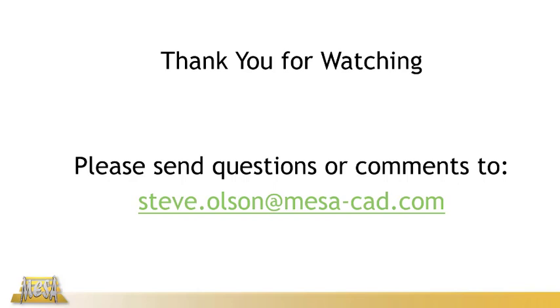I want to thank you for taking time to watch this video. If you have any questions, please feel free to email me and I hope to be back really soon with more helpful tips and tricks.